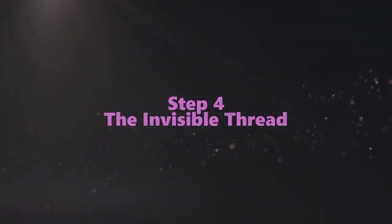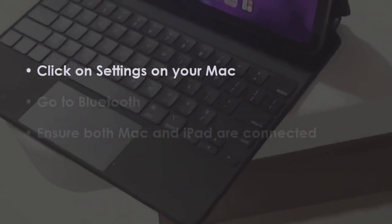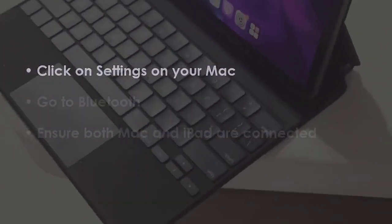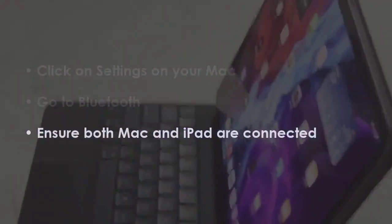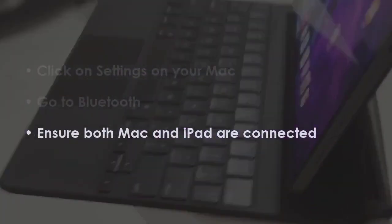In the next step, open settings on your Mac. After that, select Bluetooth. Next, confirm Mac and iPad are paired.